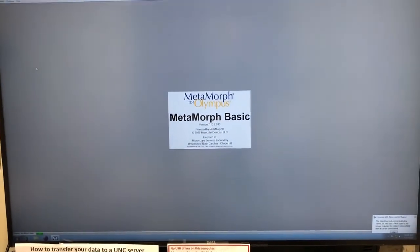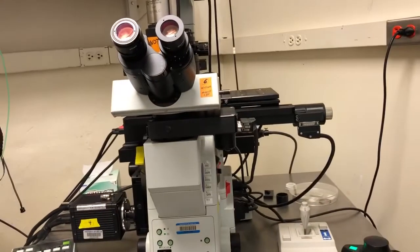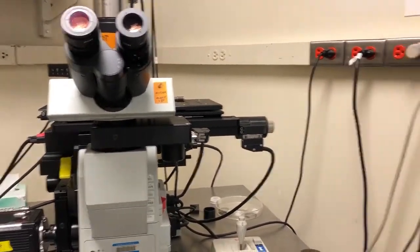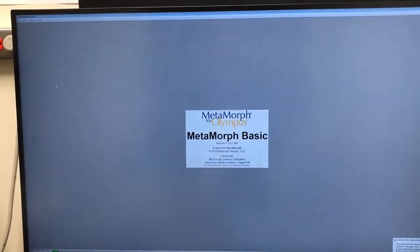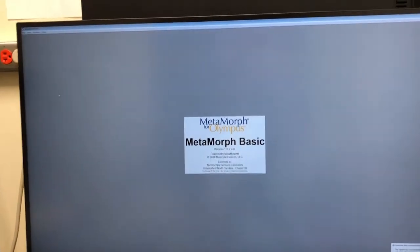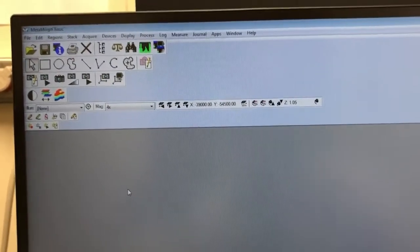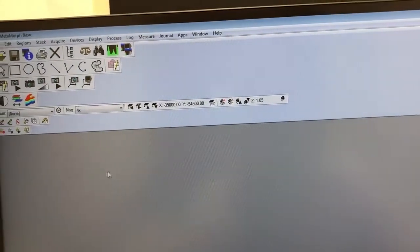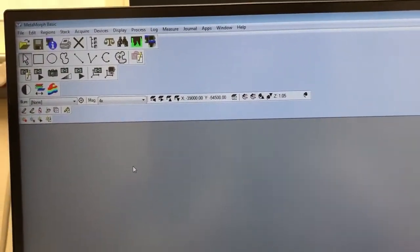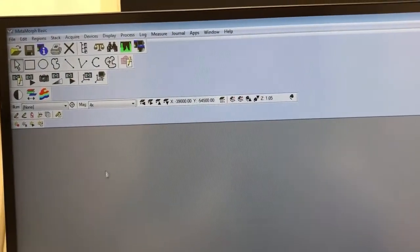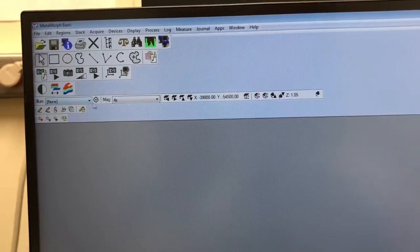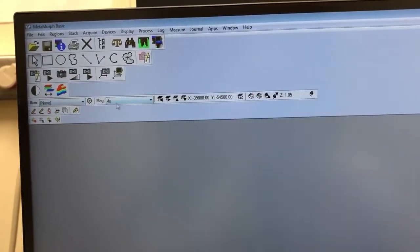That's MetaMorph, and the startup will take a while because as I said the stage will move around and it'll change objectives to the 4x if it's not there. I'll start the video again once all of those steps are complete. While the startup is taking place the cursor will be some sort of spinning symbol. When it's complete you'll have the arrow for the cursor and then you'll see that these items are accessible and no longer grayed out.